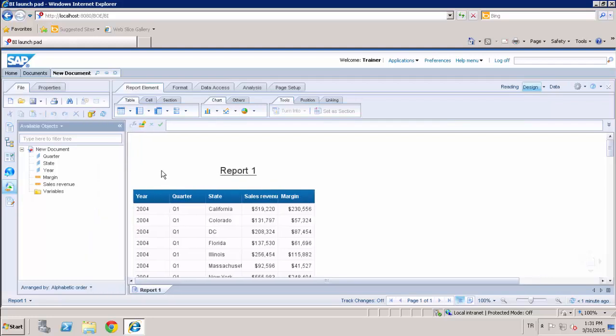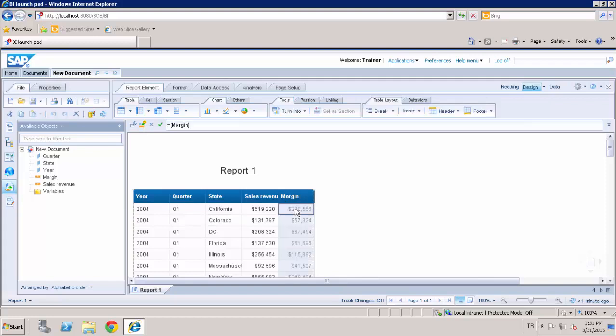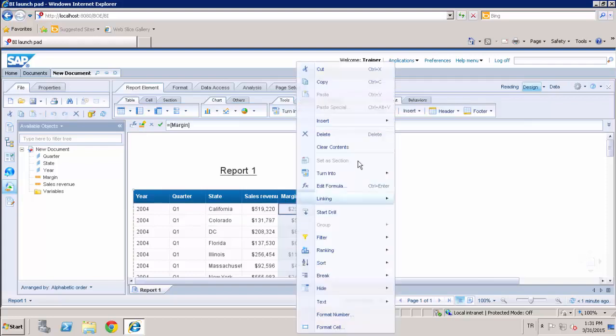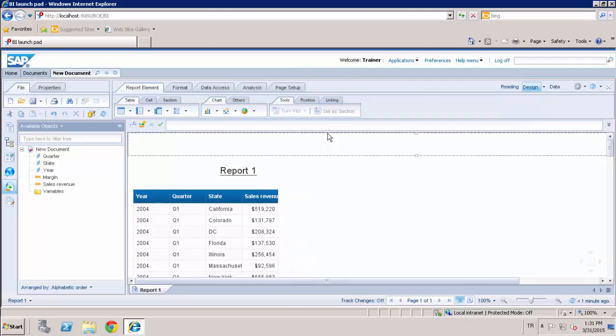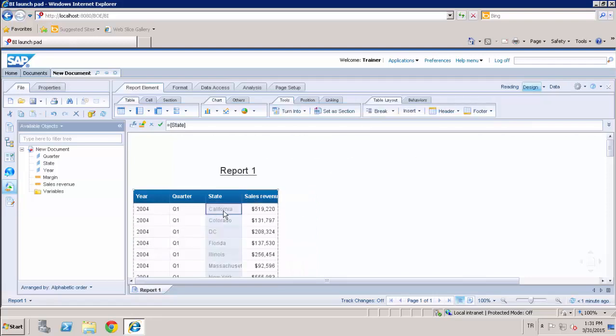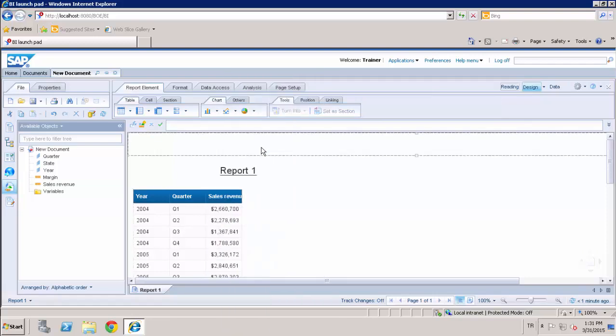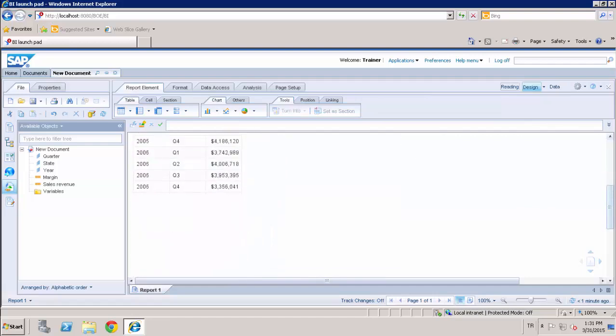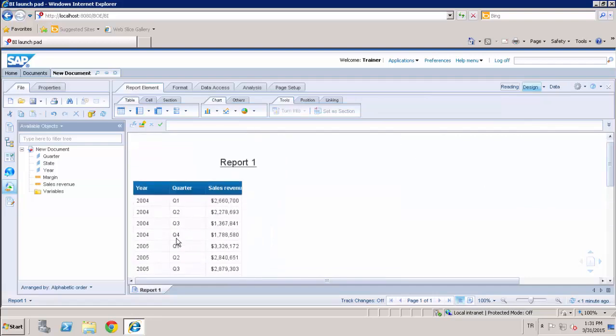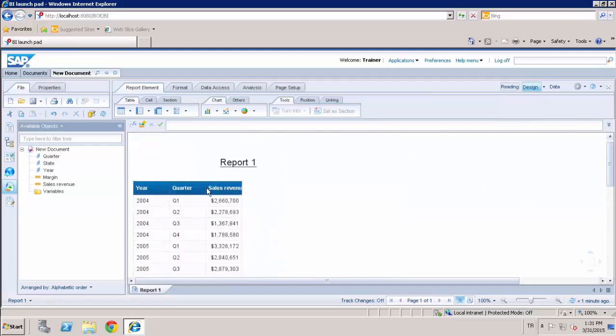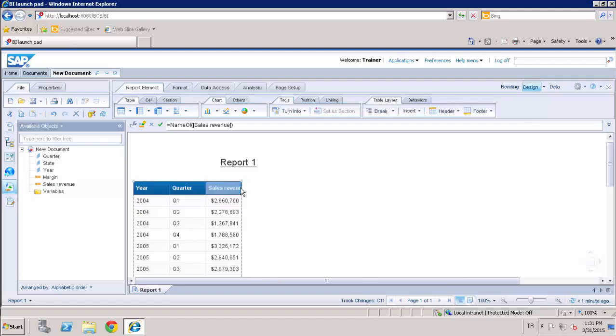We can also add or remove any of the columns from the report body. For example, I can remove margin and state and aggregate my report on the high level. And I can also resize the columns.